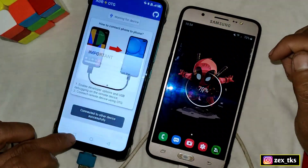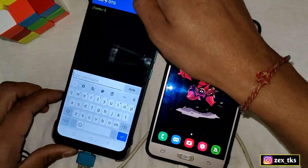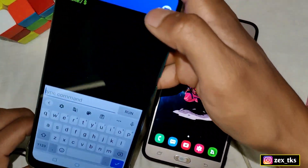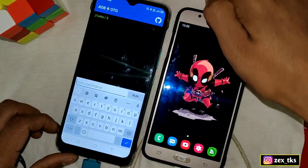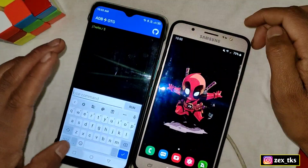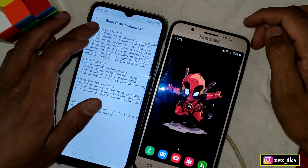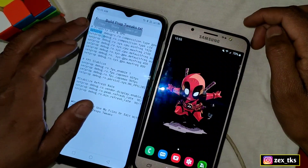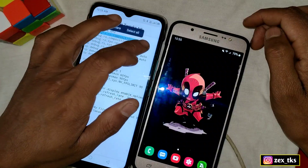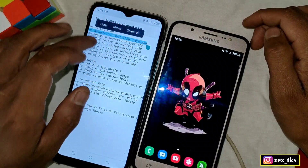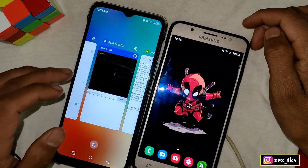As you can see, the app has already detected my device name. Now download the build prop file from my links — this is the build prop tweaks file. You have to add all the commands one by one, so simply copy the file commands.